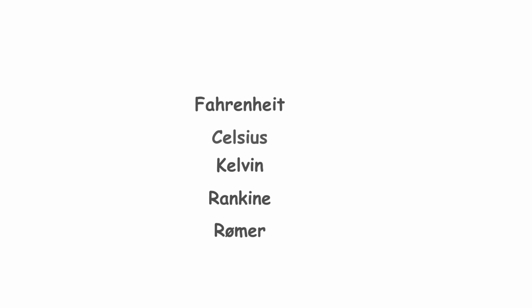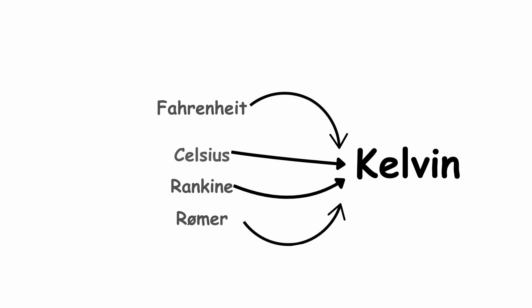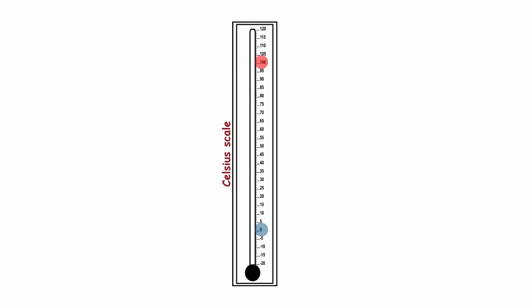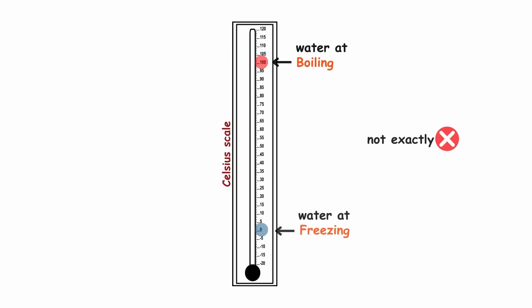All other temperature scales are now defined in terms of the Kelvin scale, so zero and 100 degrees Celsius aren't exactly the freezing and boiling points of water anymore, as previously mentioned.